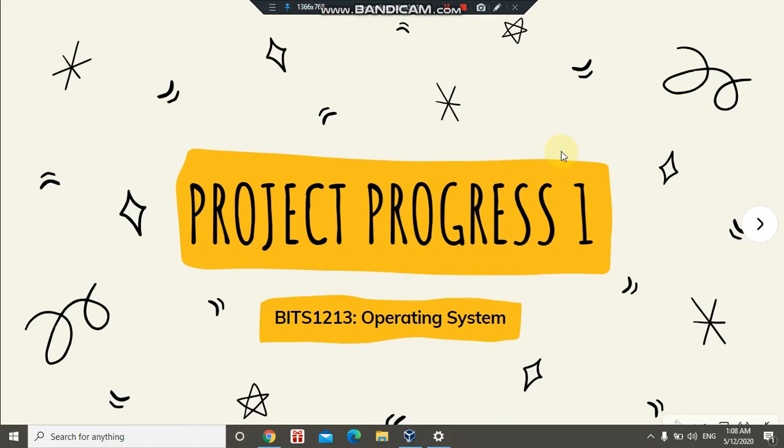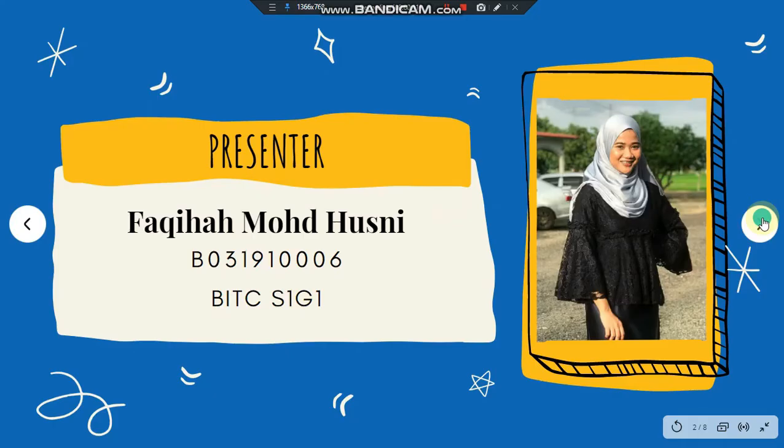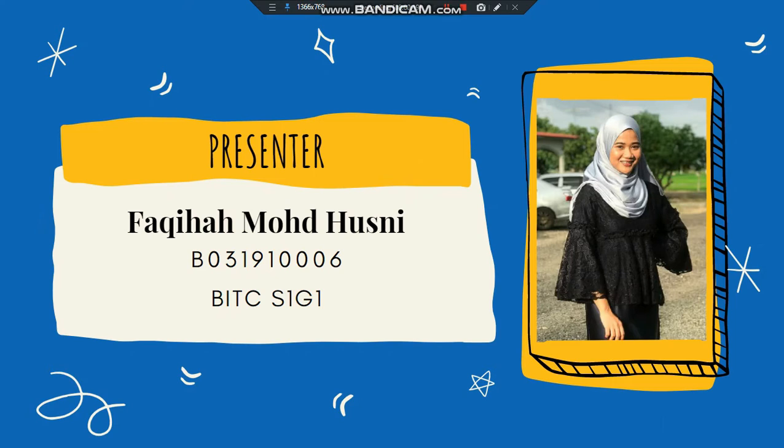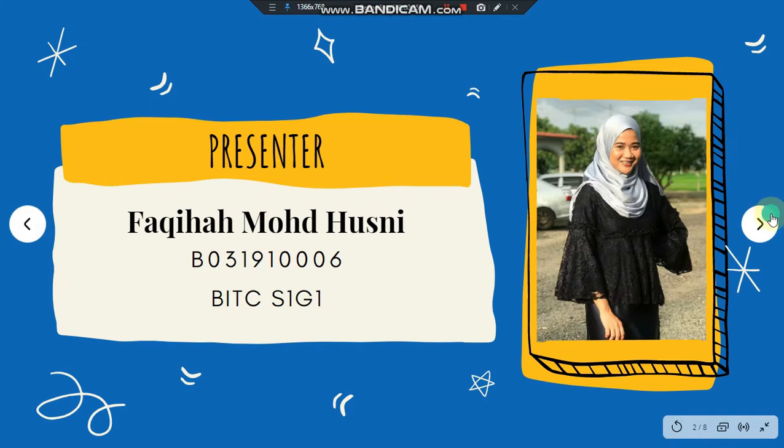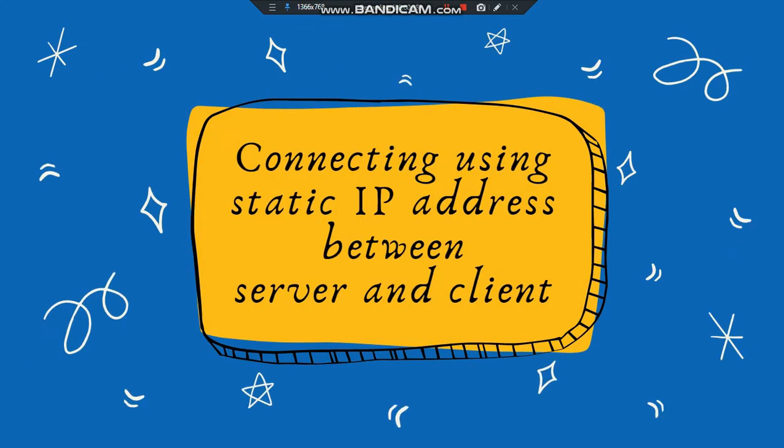Hello guys and assalamu alaikum, this video is about Progress 1 for the ITS-1213 Operating System project. I'm the presenter, Krakia Bintin Manusni, with matric number 03191006. For Progress 1, I will show you how to connect using static IP address between server and client.